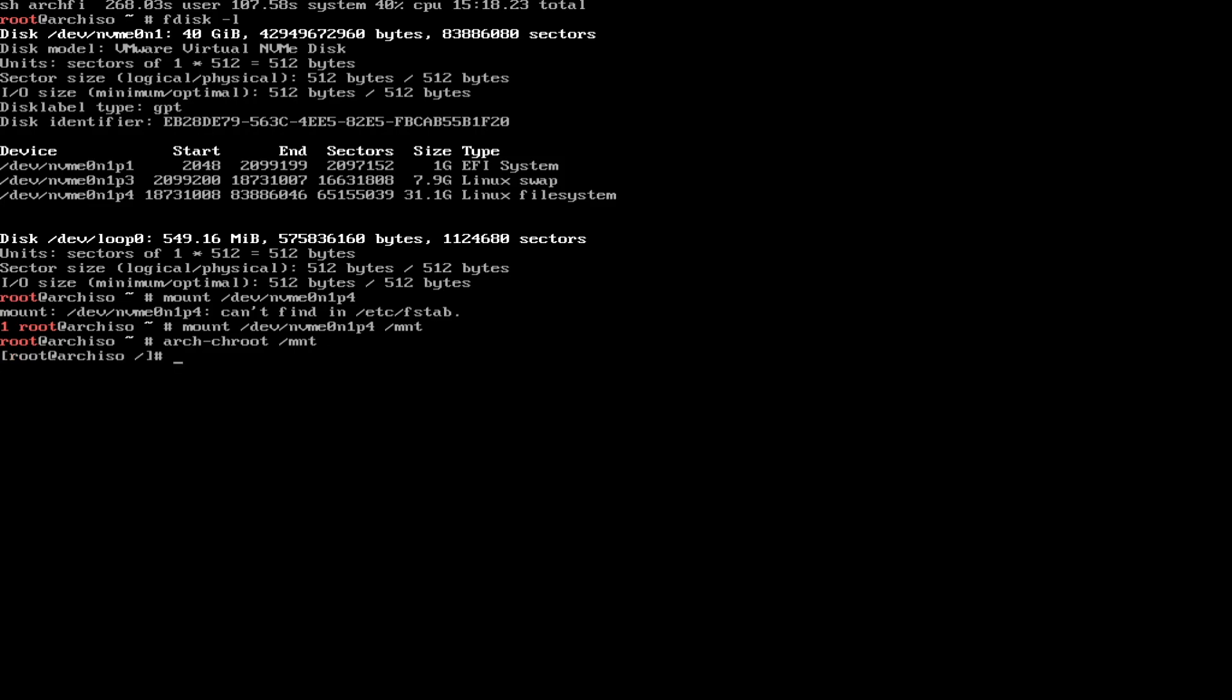We're back in to installing stuff. So first off, Pacman dash S. It's a capital S, by the way. I'm going to do git, make. Most people use Discord. Most people use Lutris. We're going to want Steam. We're going to want Gnome. You can install KDE. Do whatever you want. The desktop environment I recommend most if you're using NVIDIA will always be Gnome. Because it has the least issues.